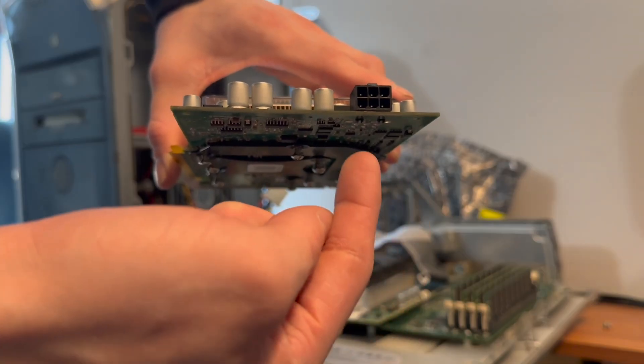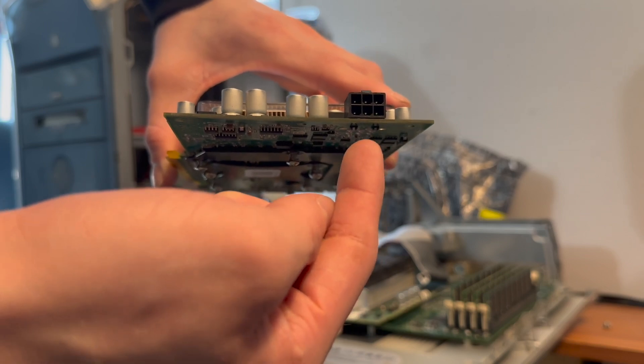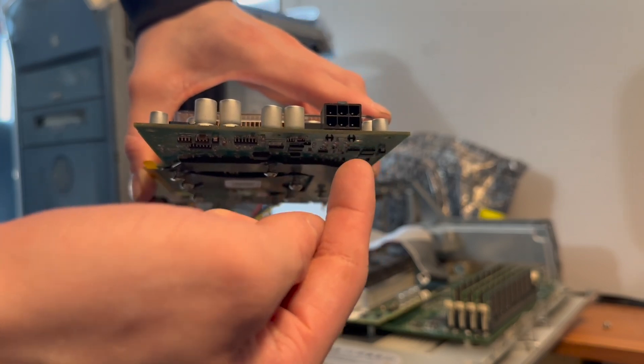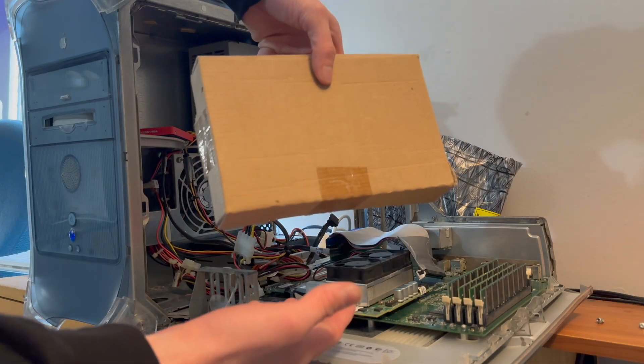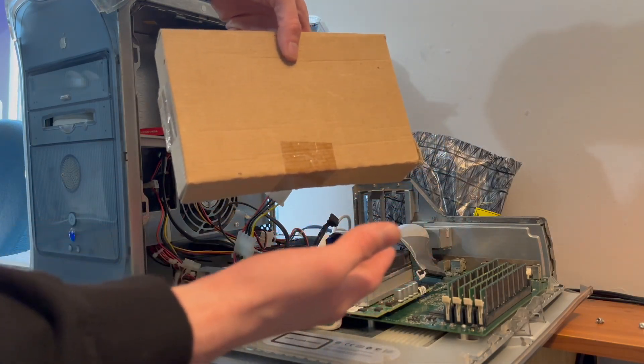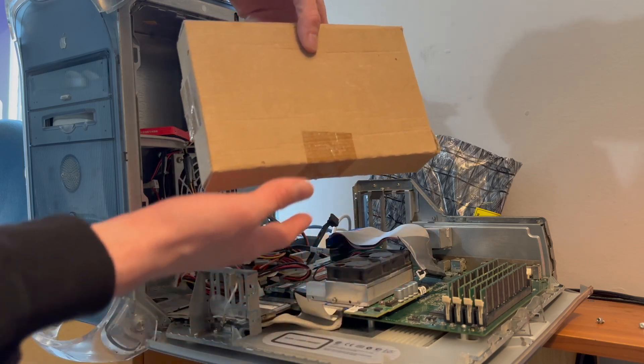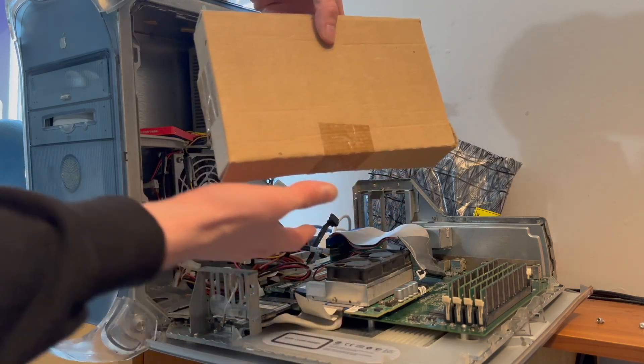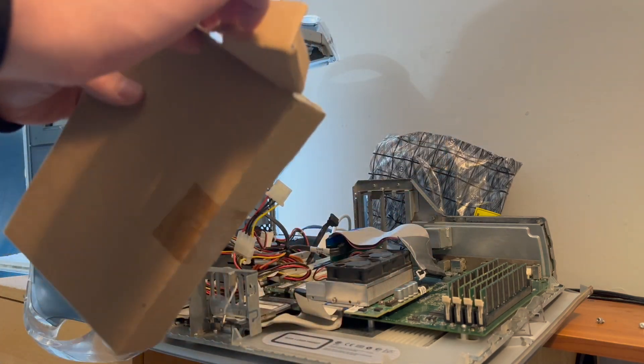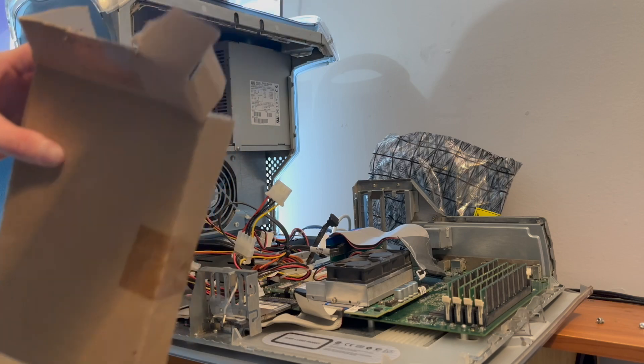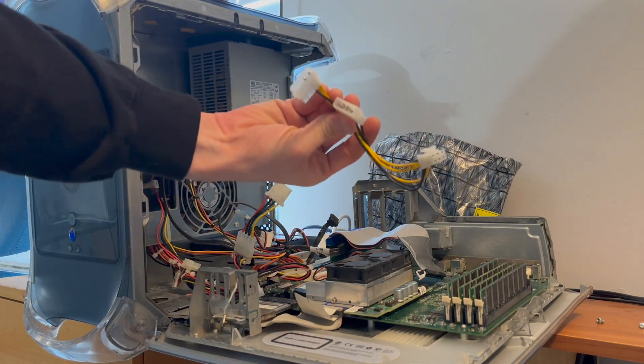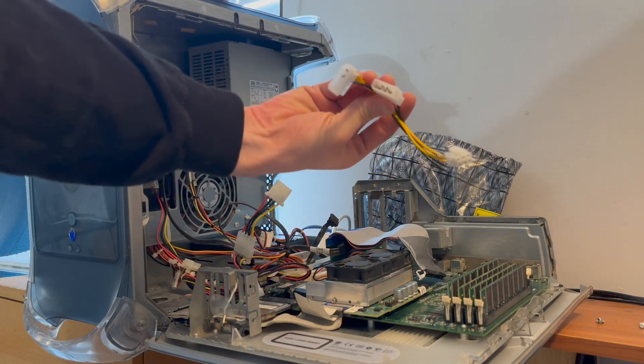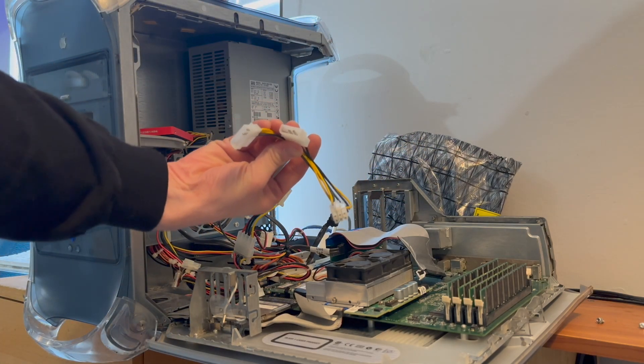Since this graphics card needs an additional 6-pin power adapter, let's grab a perfectly suited power adapter out of this mystery box. Oh, would you look at that. Molex to PCI Express. How convenient.